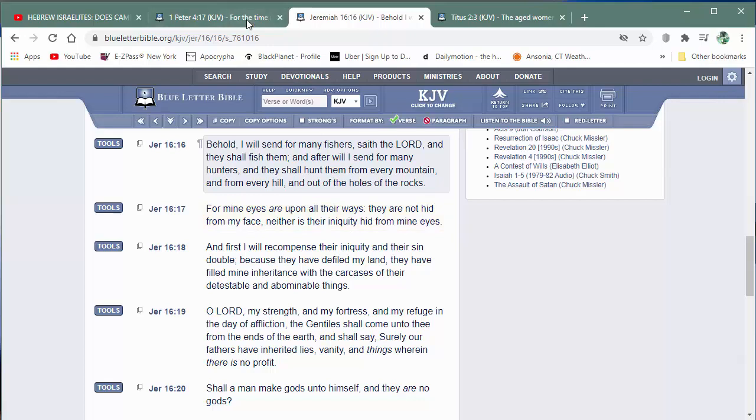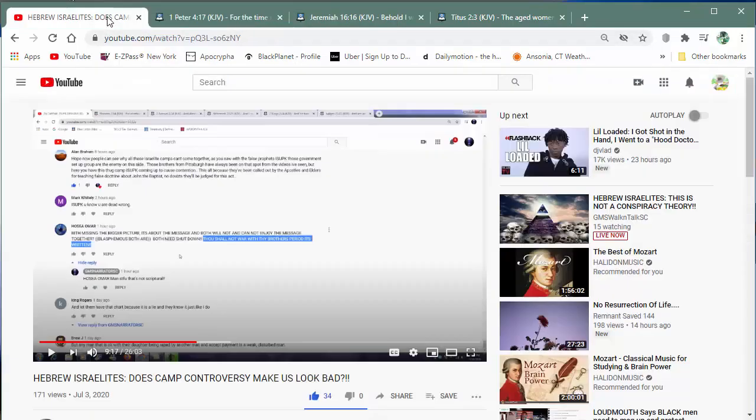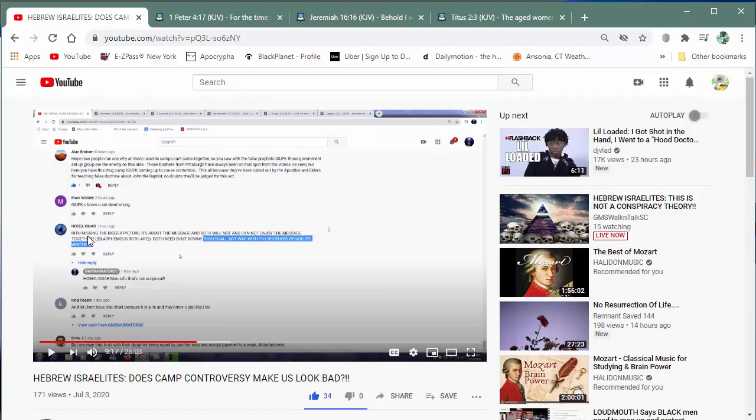Well, the Lord is going to use his true Israelites, his true elect to bring judgment upon them. So that destroys that thou shall not war against thy brother, period, it is written. That destroys that. And if this crackpot don't repent, he's going to be a casualty of, you know, a true Israelite, a member of the elect that's going to bring judgment, pursuant to what the heavenly father said, 1 Peter 4 and 17, that's going to bring judgment upon him. If this crackpot don't repent, okay? Because the Lord is going to use Israelites to kill false Israelites. The Lord is going to use true Israelites to kill false Israelites.